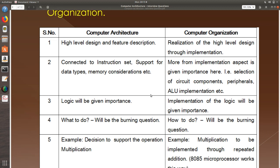The architecture is all about instruction set, feature deciding, the data types, memory considerations, etc. For example, are we going to have integer? Are we going to support float? All these decisions will be taken at the architecture level. When you come to organization, it is going to be how are you going to do that in terms of circuit components, peripherals, ALU implementation, etc. The logic is given due importance in the architecture, whereas the implementation is given more importance in the computer organization. What to do is the burning question. How to do is the burning question here.